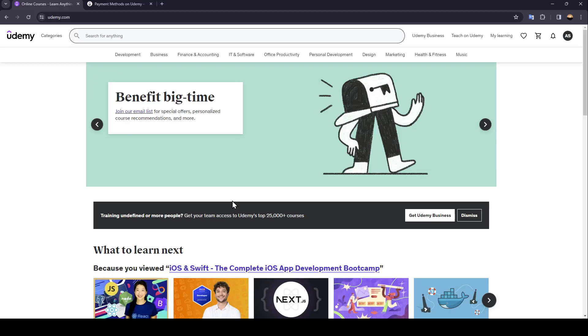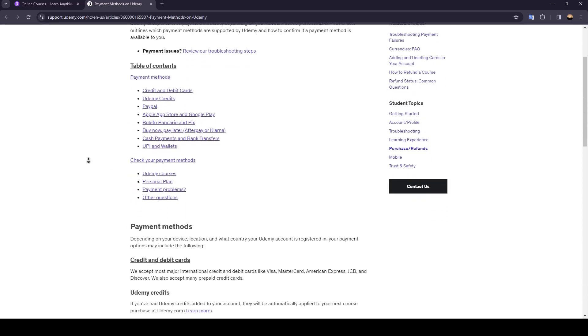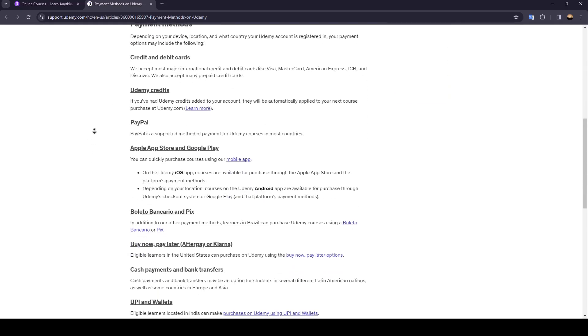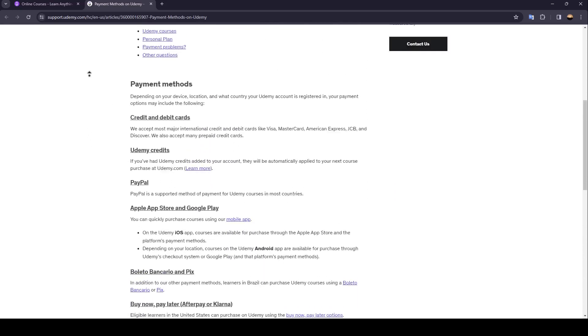As you can see guys, I'm right now on this website where I found all of the available payment methods on Udemy. So basically guys, the payment methods that are here are the only payment methods available for you to buy courses on Udemy.